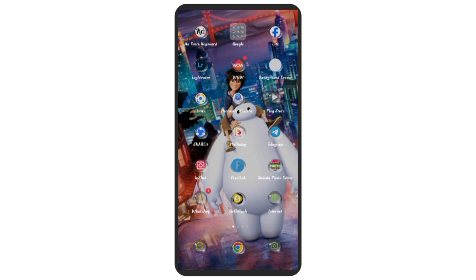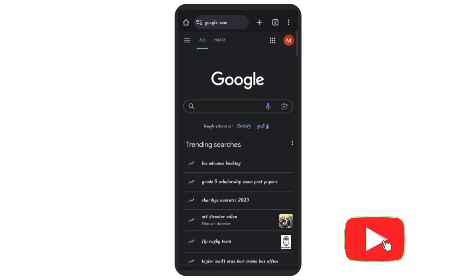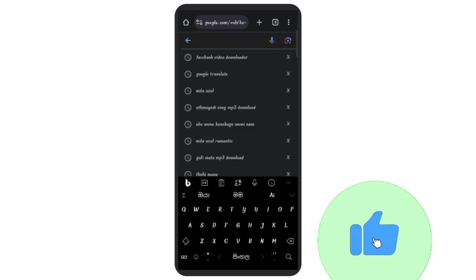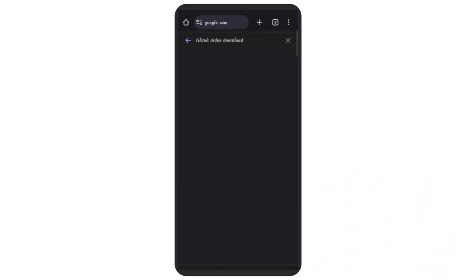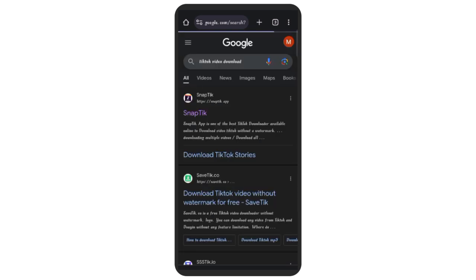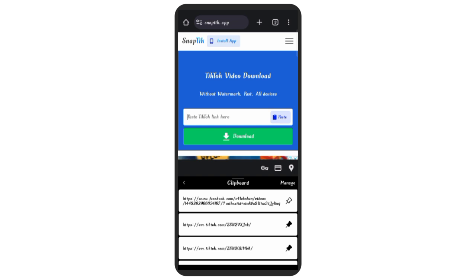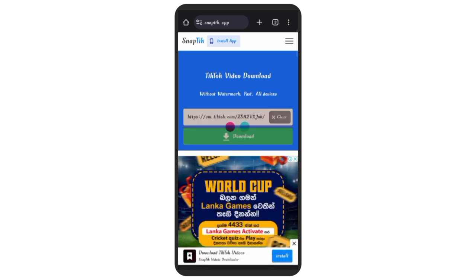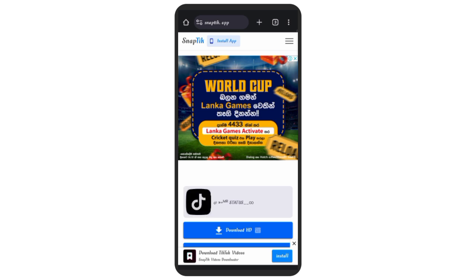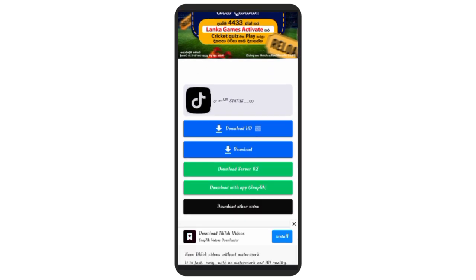If you want to save a TikTok video, you can copy the link to the video and search for it. You can download it from the website. Please press the word resolution and don't forget to download — I will see you in the gallery.